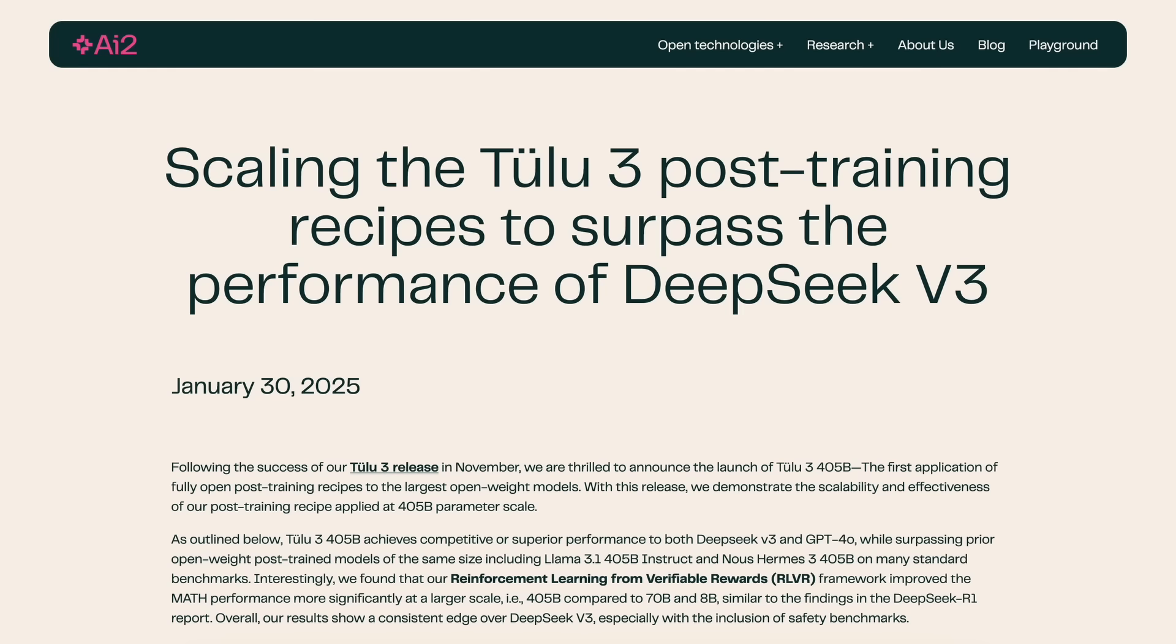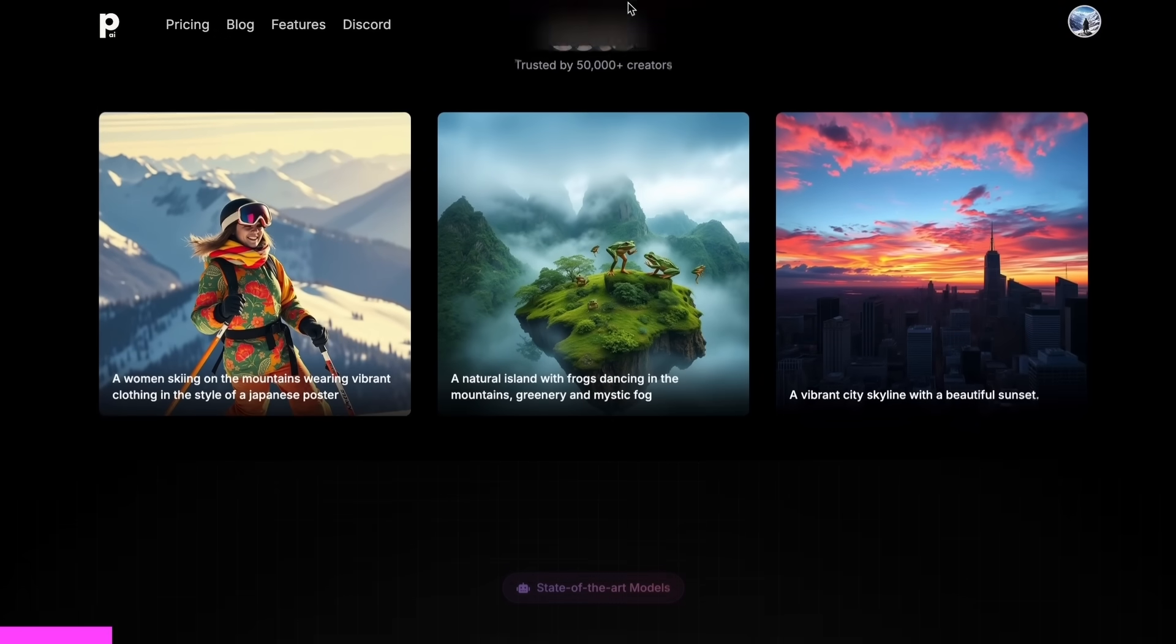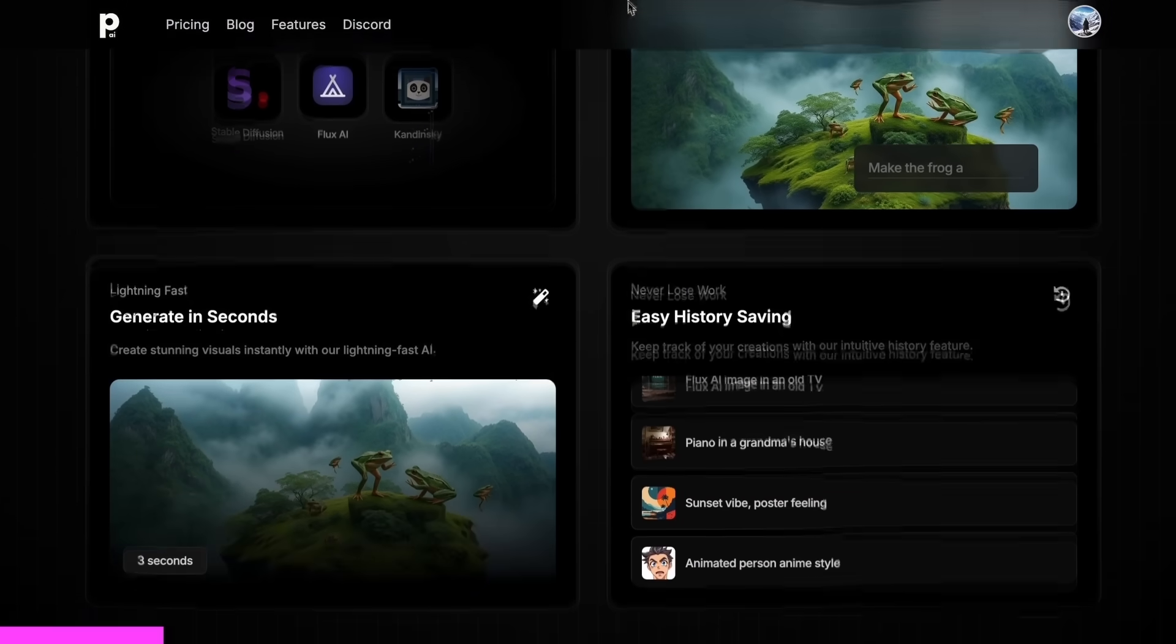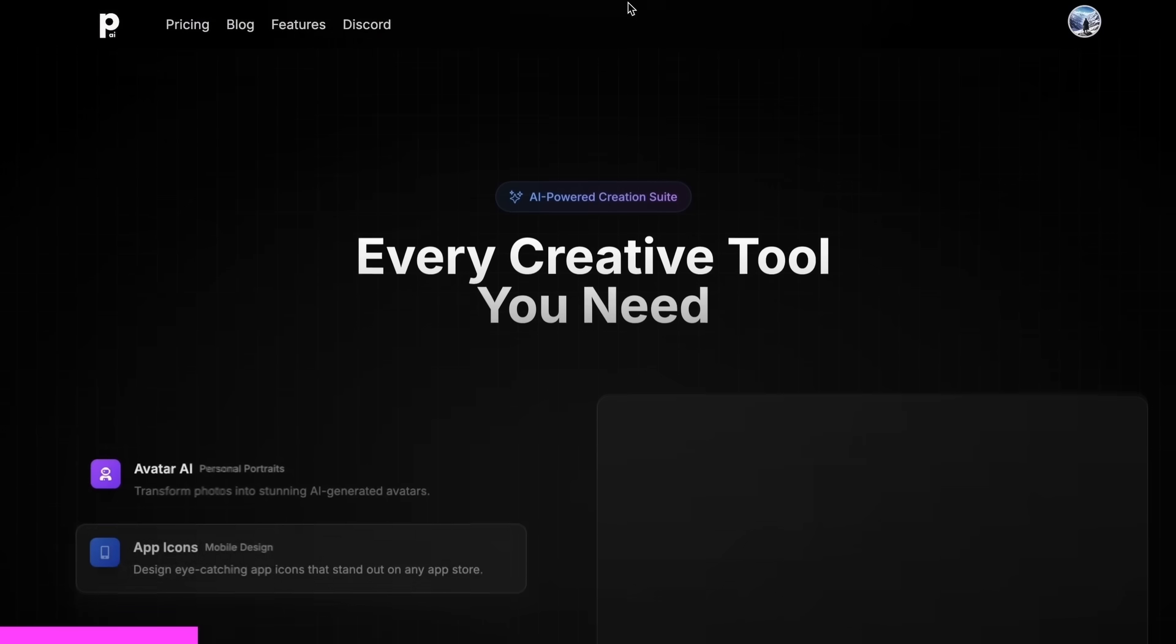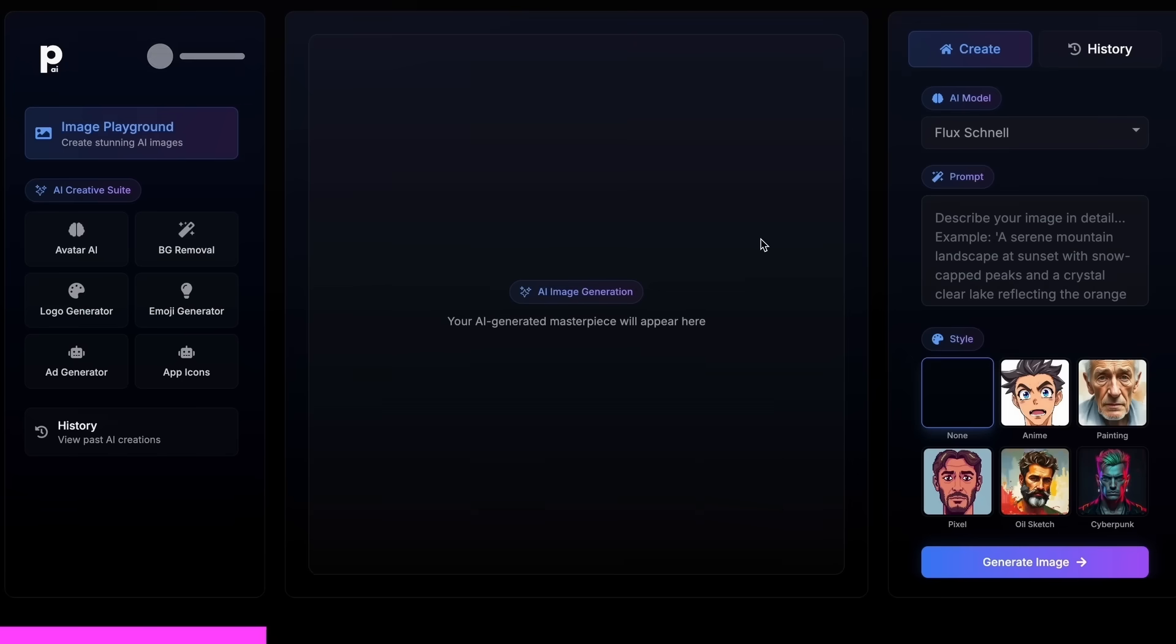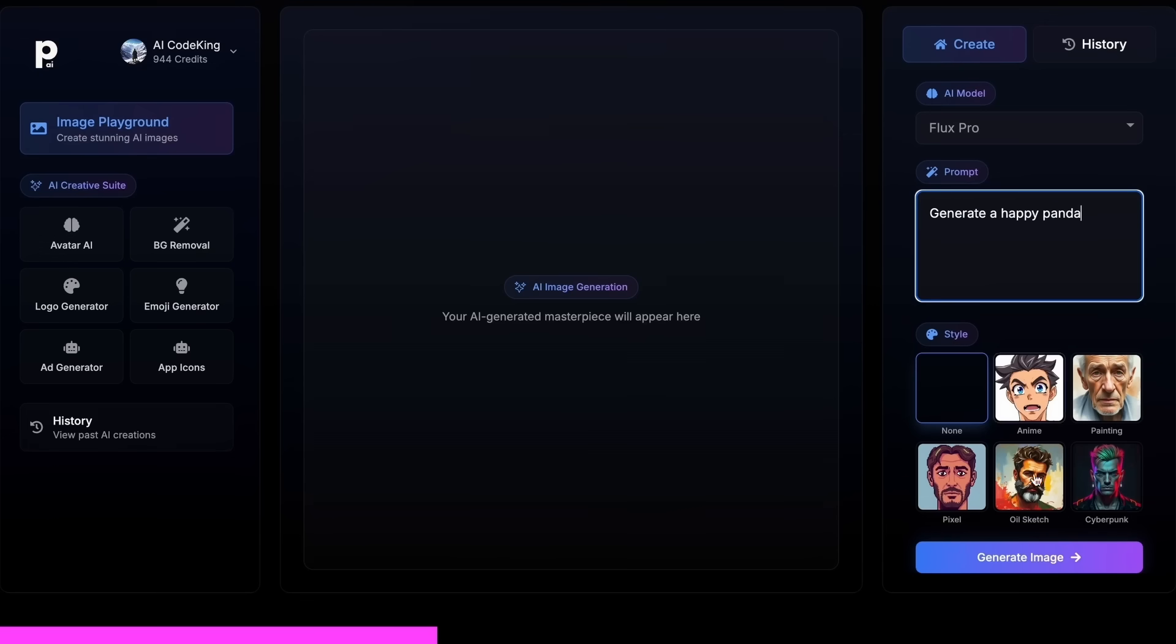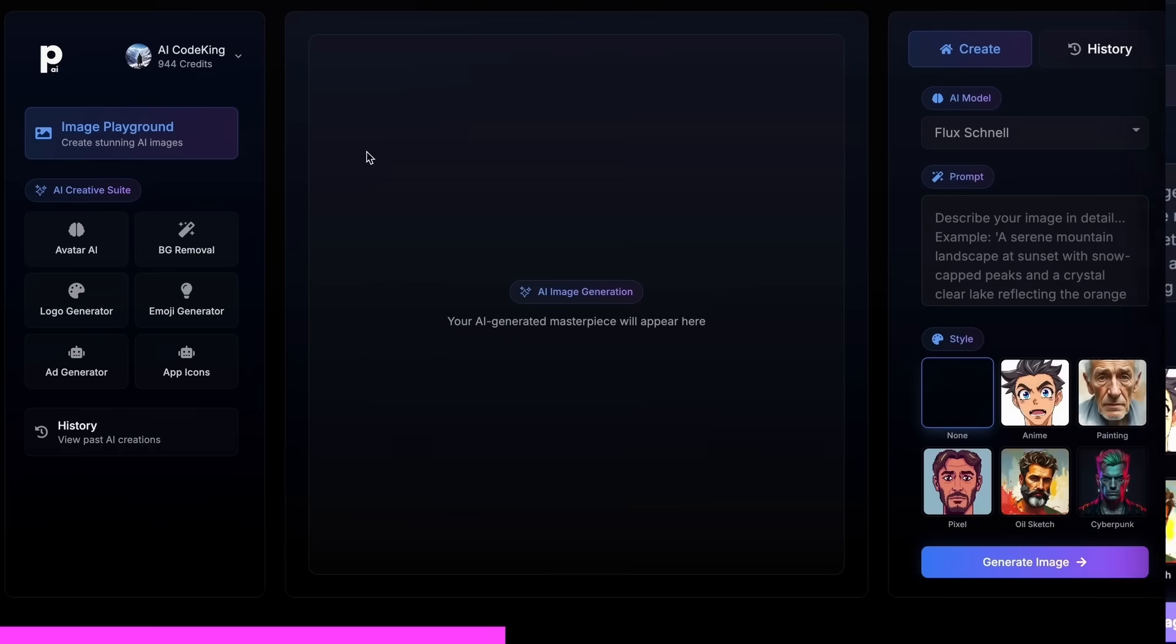But before we do that, let me tell you about today's sponsor, PhotoGenius AI. PhotoGenius AI is an all-in-one AI-powered art generator that allows you to type anything and get stunning visuals instantly. PhotoGenius AI gives you all kinds of image generation models in one place, whether it be Flux, Stable Diffusion, Kandinsky, or any image generator model that you can think of.